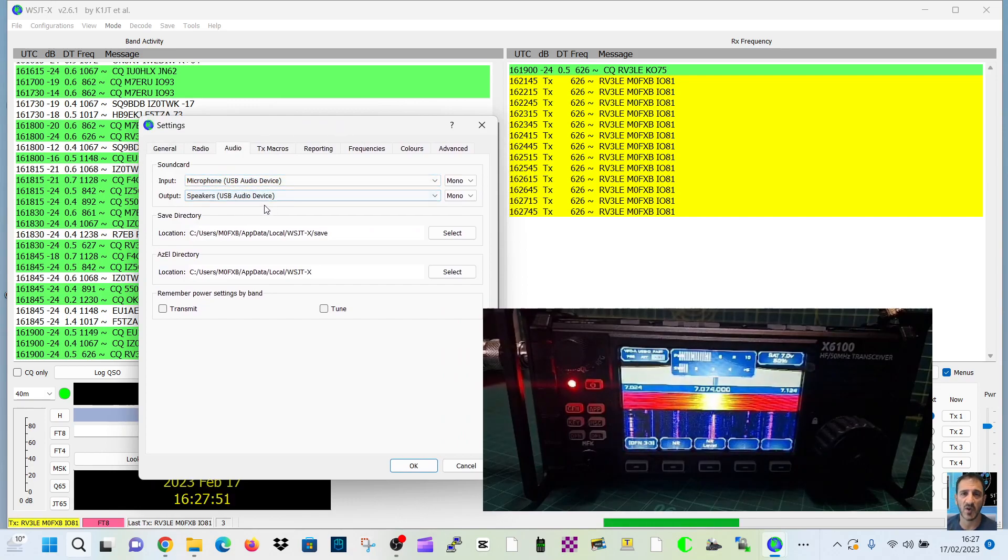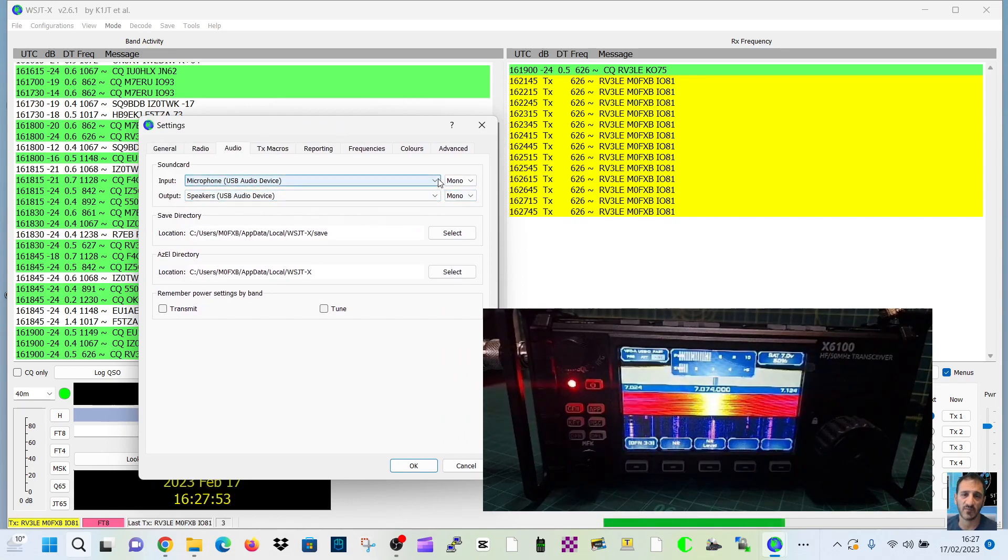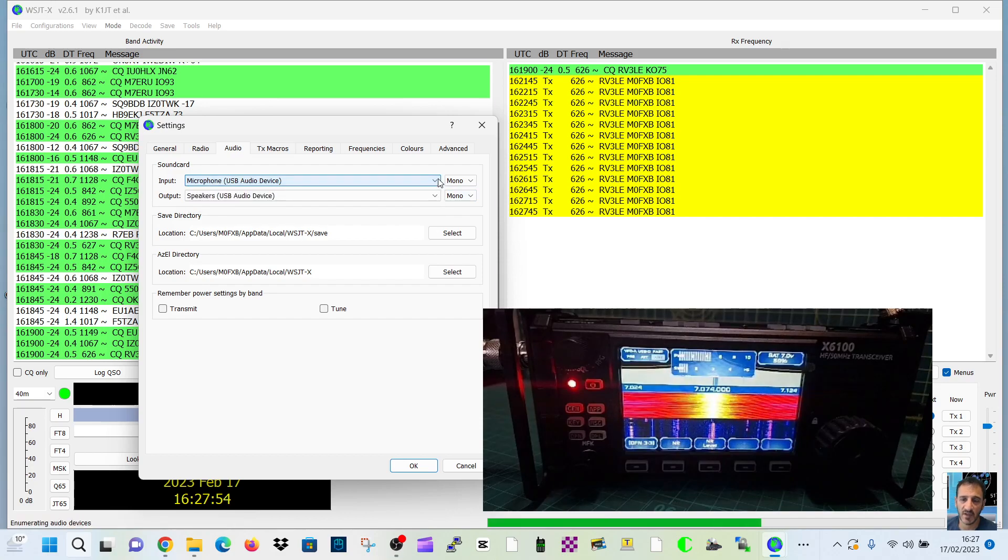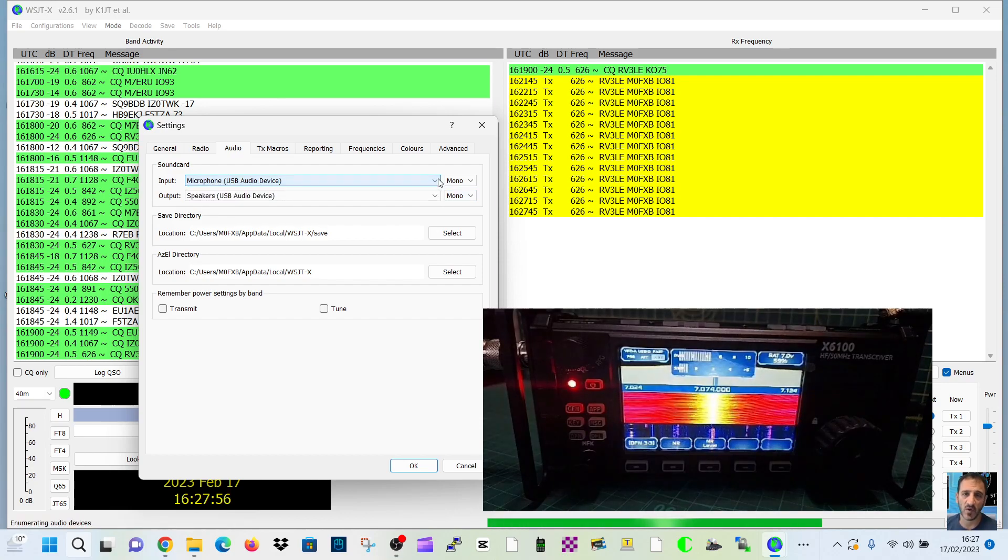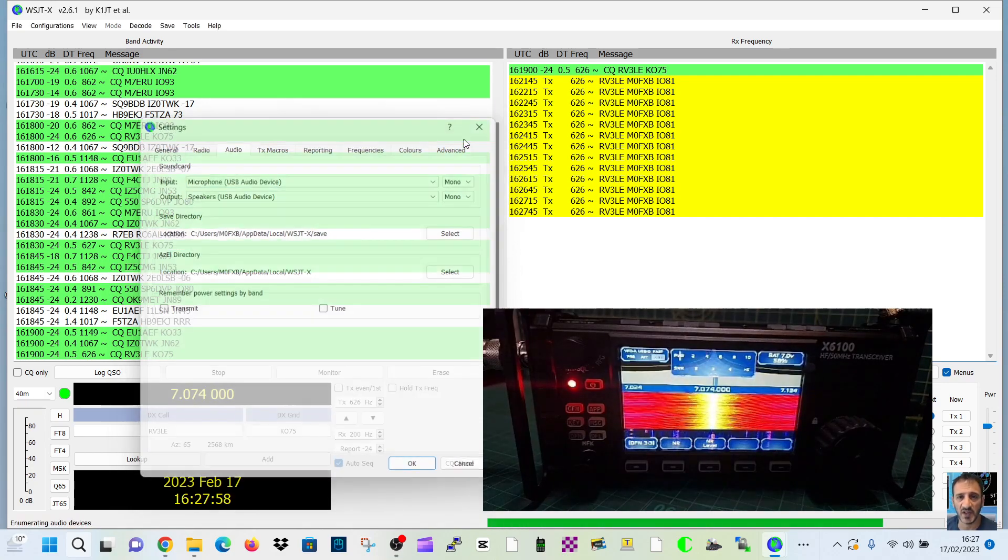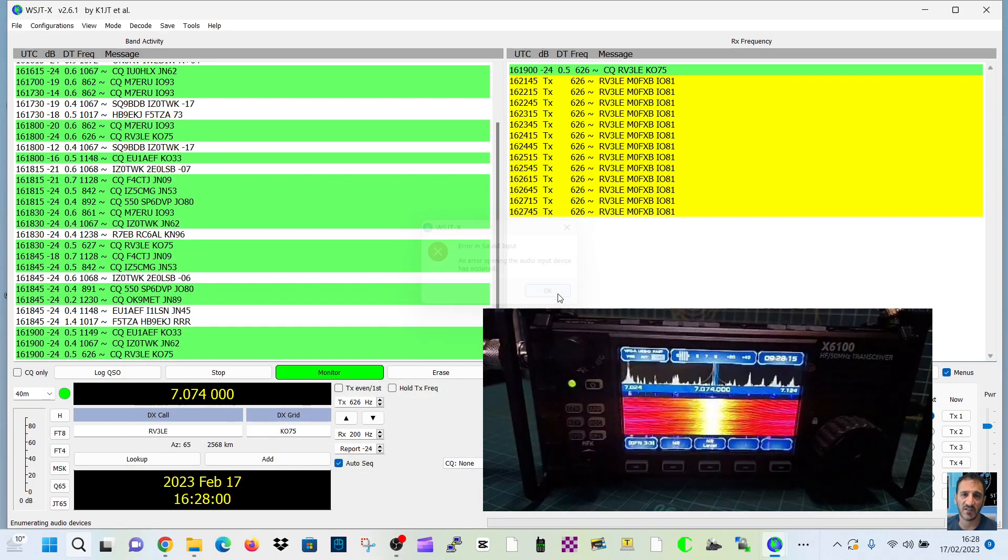USB audio, USB audio. There's a USB cable going into the DEV port into the laptop. It's receiving fine and it's transmitting fine.